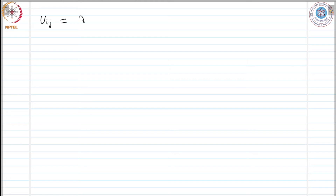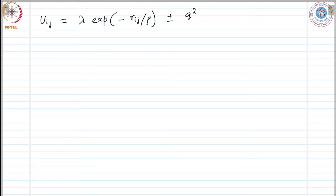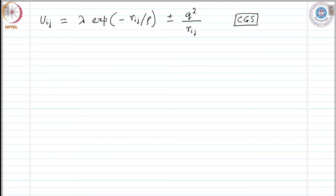On top of the repulsive term, we must have the Coulomb potential plus or minus Q squared over R. So u_ij equals lambda exponential of minus r_ij over rho, plus or minus Q squared over r_ij. This is expressed in CGS units — there is no difference in the physics obtained from CGS and SI units. The positive sign is for like charges and the negative sign for unlike charges.